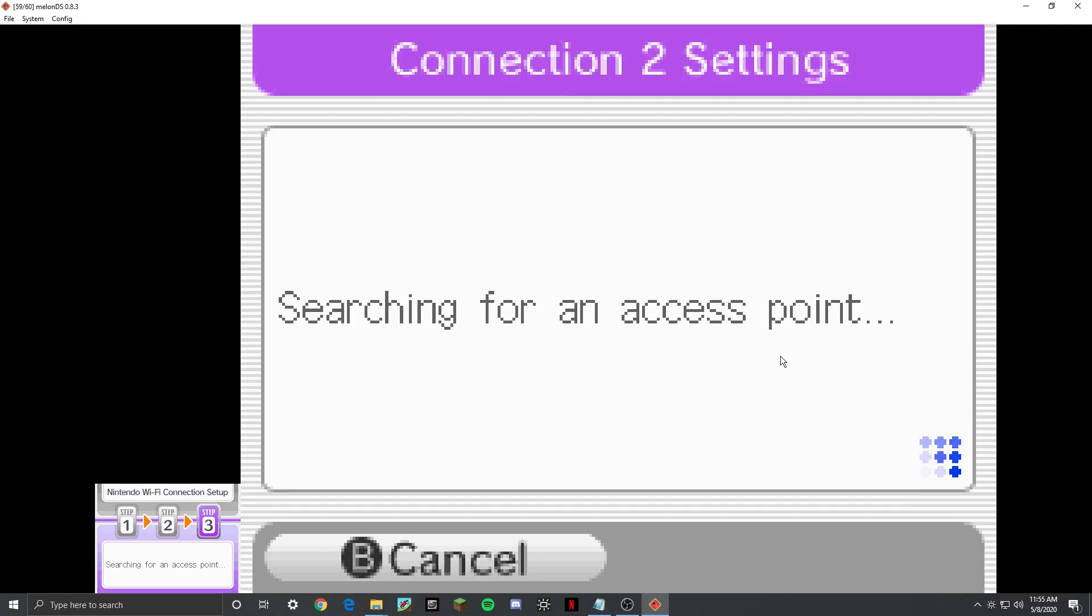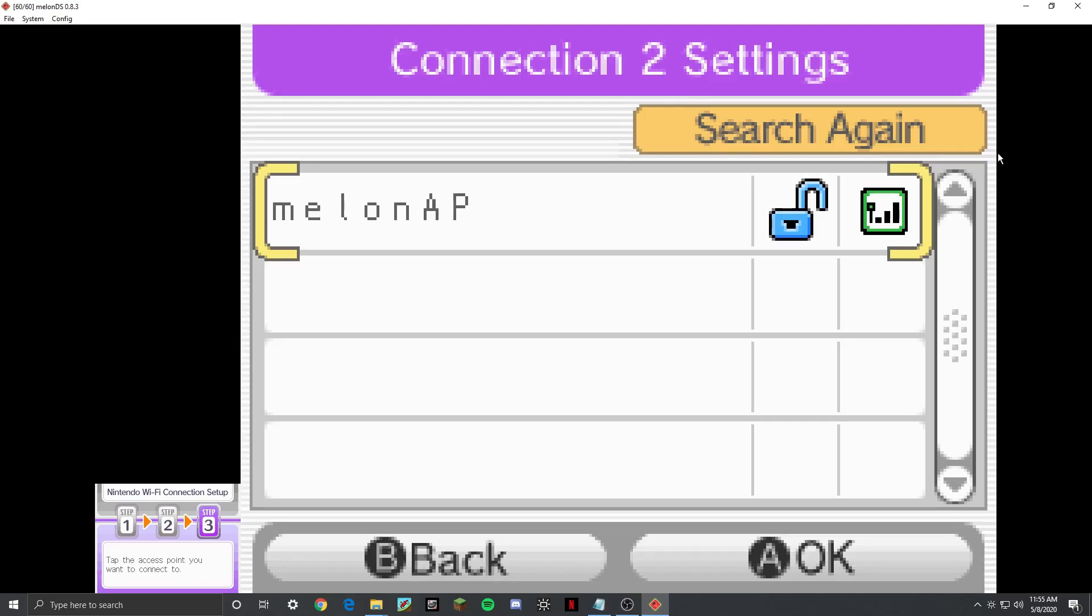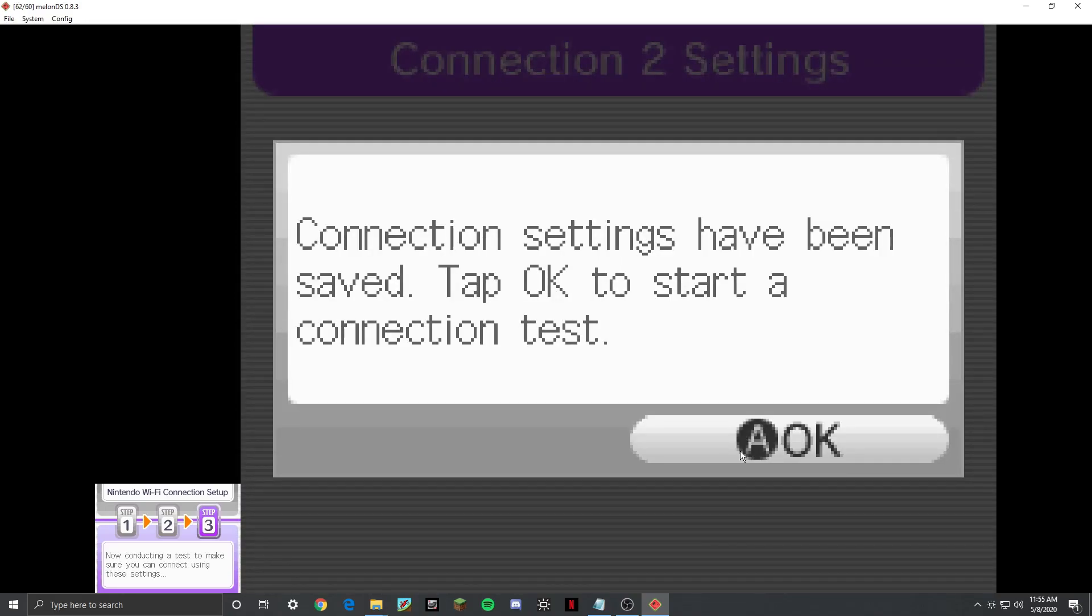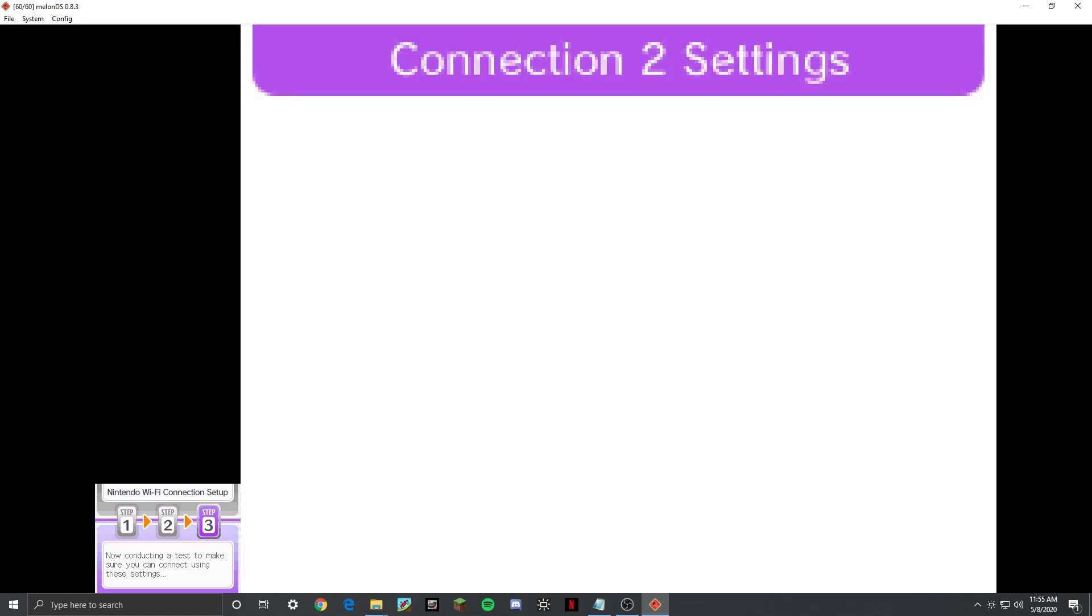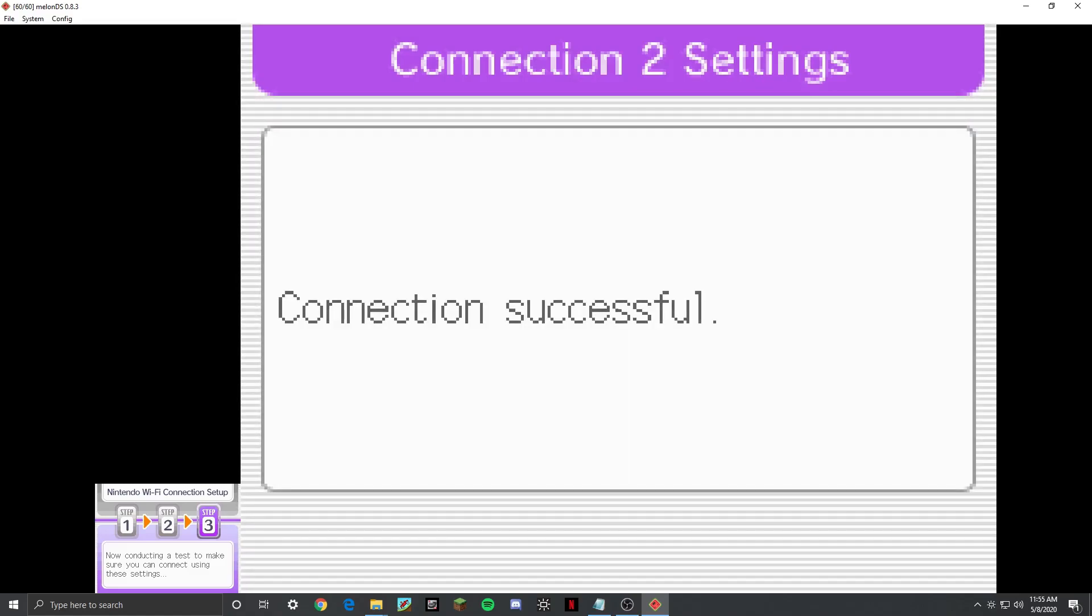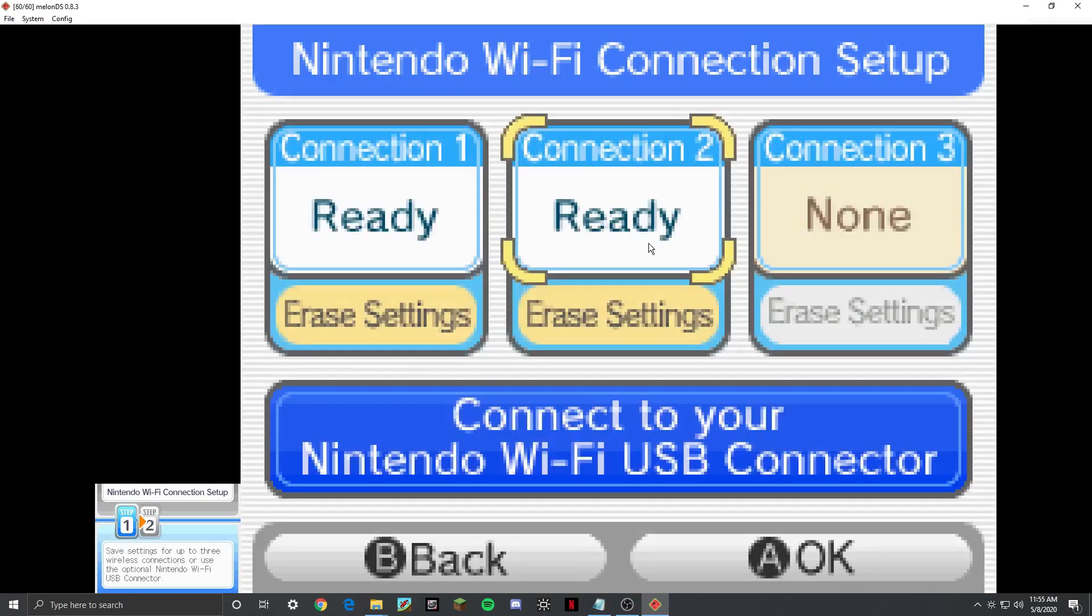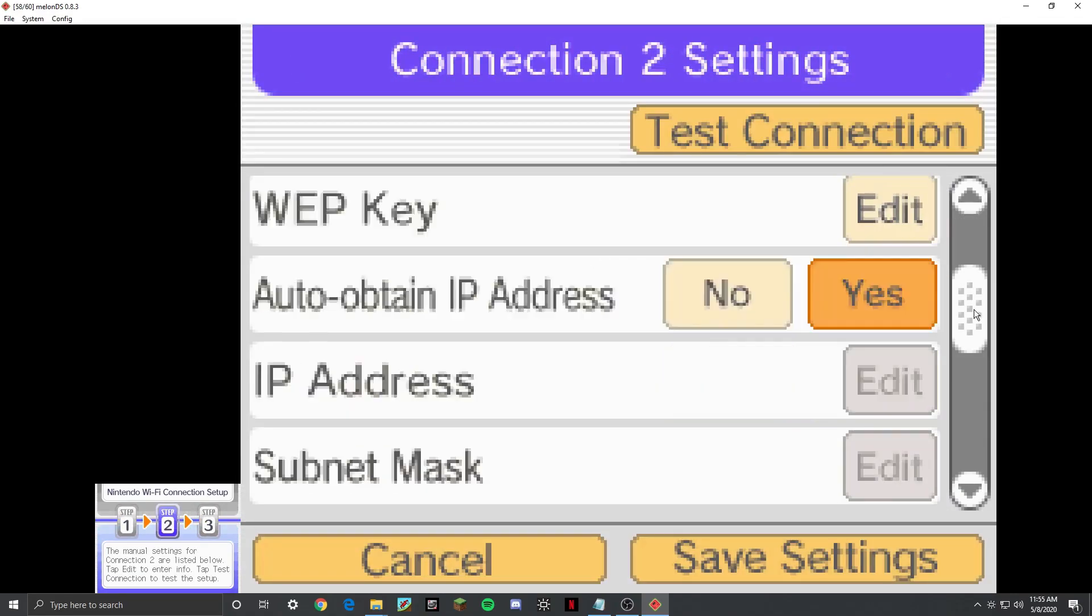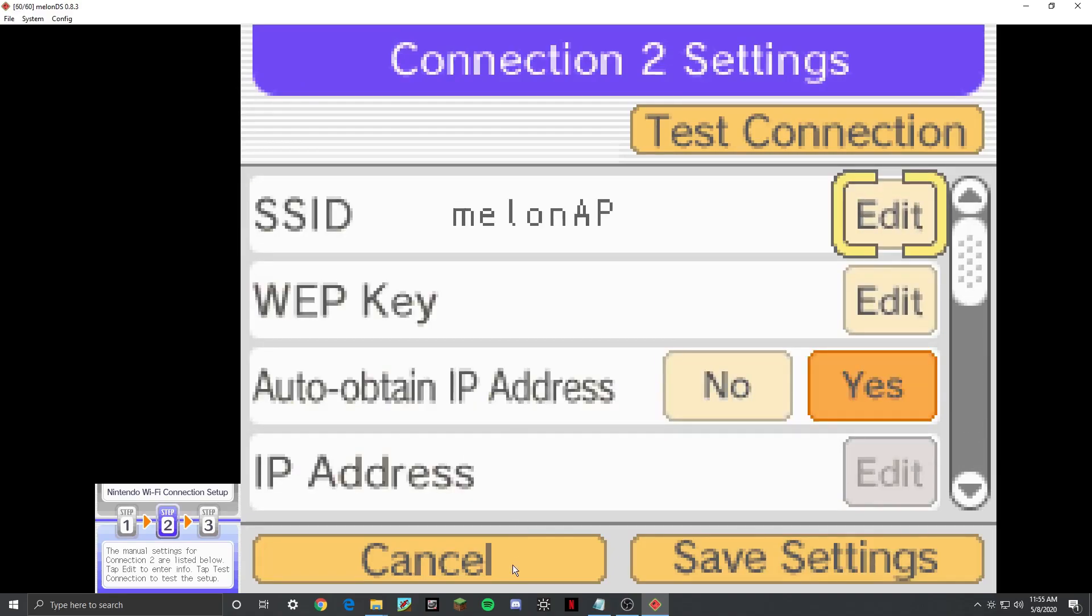You'll do search for an access point, and then it'll do this, and then it'll say MelonAP in a second. Then you say OK. Then it'll say Test Connection. And most likely, it'll say Connection Successful. And that was actually really fast, I got to say, compared to usual. But it'll be like this, and it won't work.